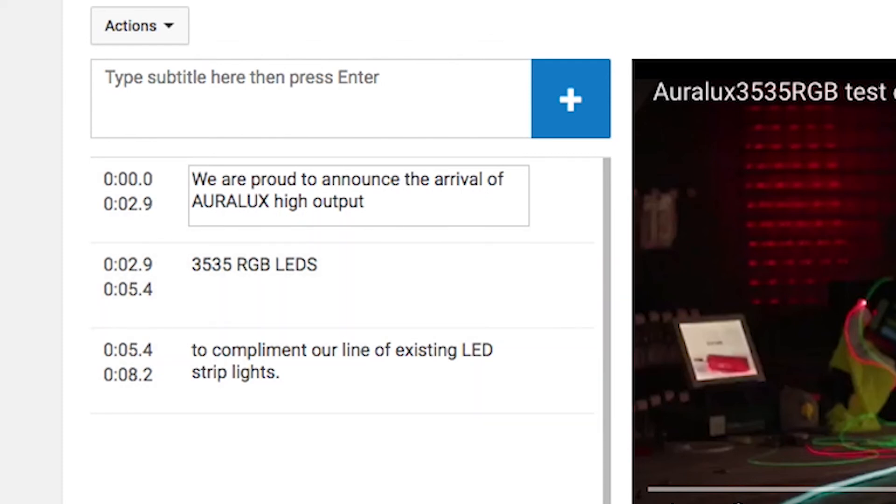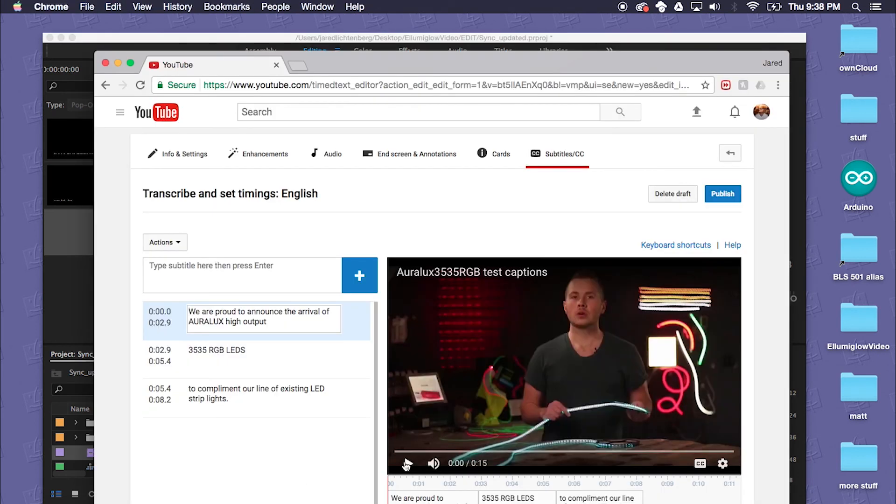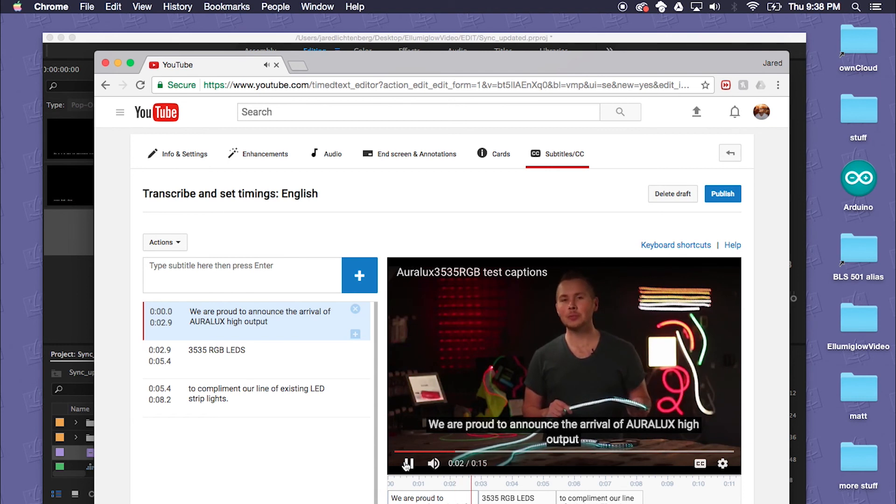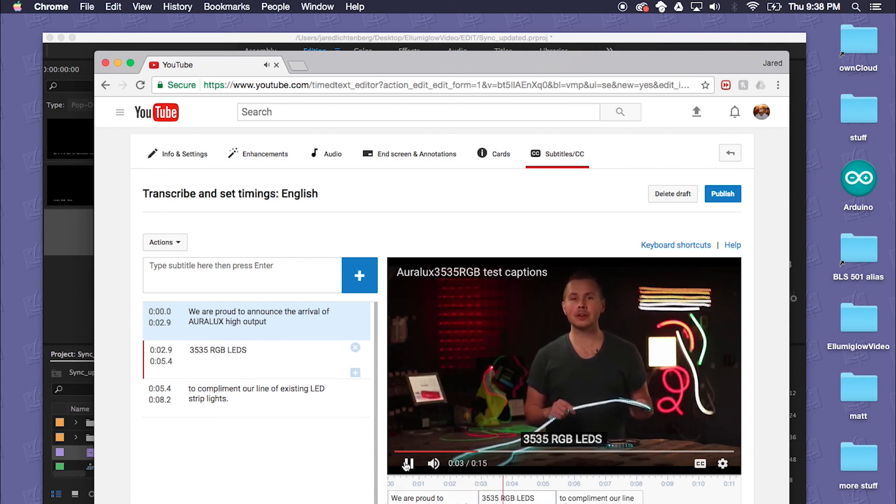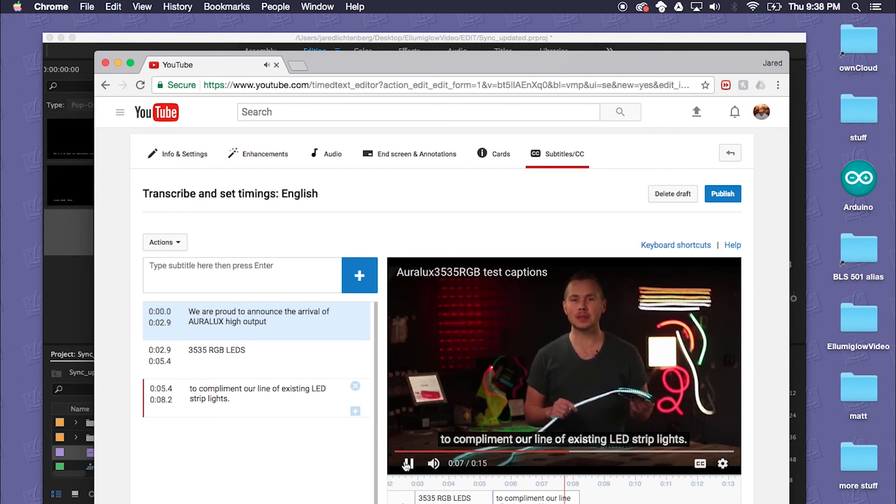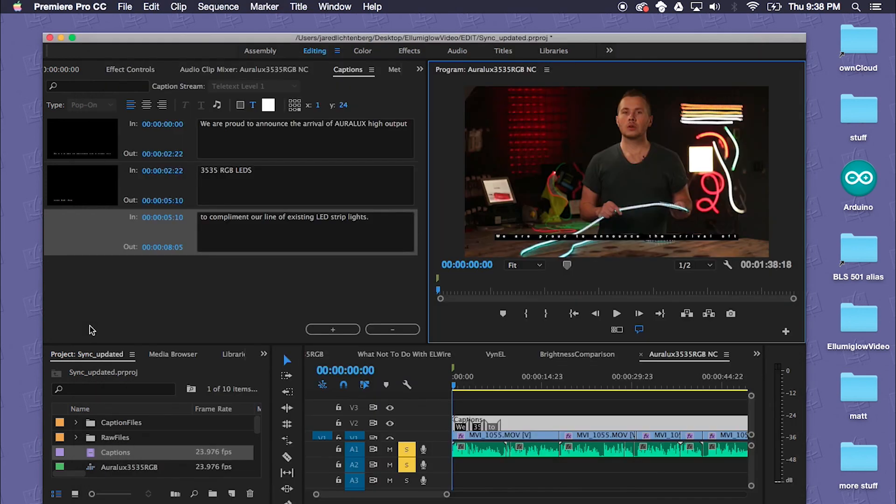And so now you'll see that YouTube pulled in our SRT file with the correct timing that Premiere had with that closed caption file that we created in Premiere. We are proud to announce the arrival of Oralux high output 3535 RGB LEDs to complement our line of existing LED strip lights. And that's how you create closed captions for YouTube in Adobe Premiere Pro Creative Cloud 2017. Thanks for watching.